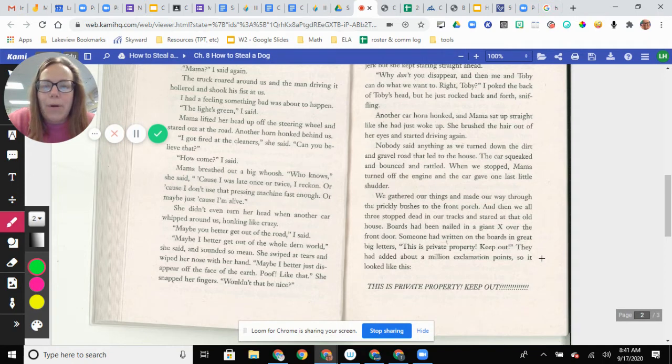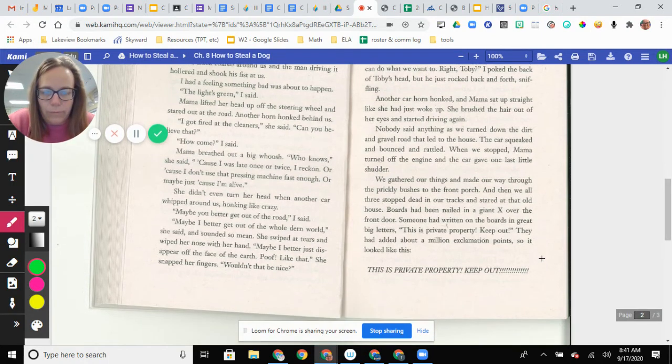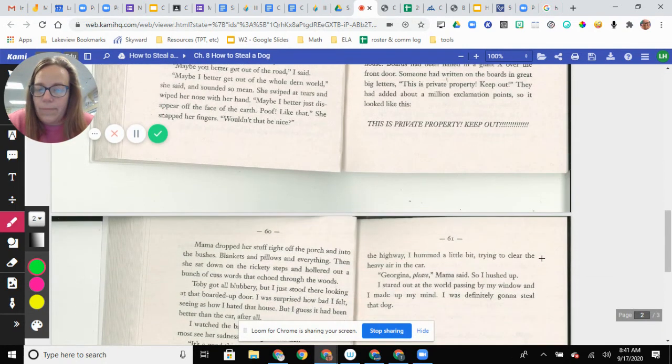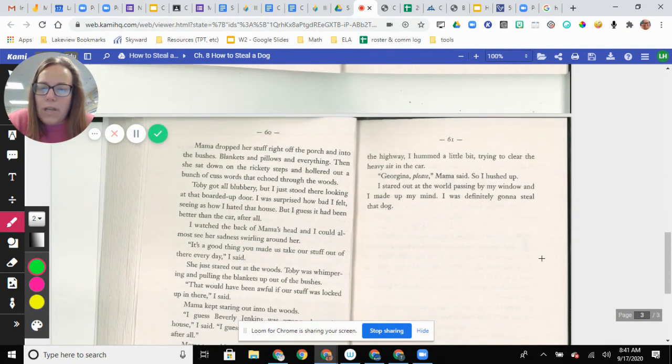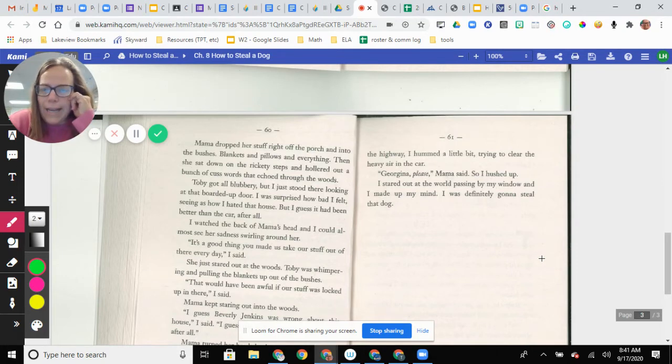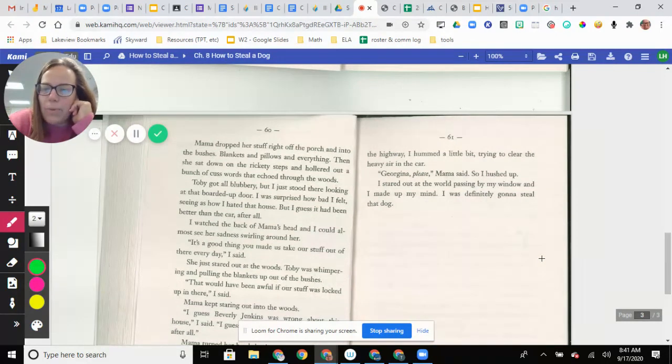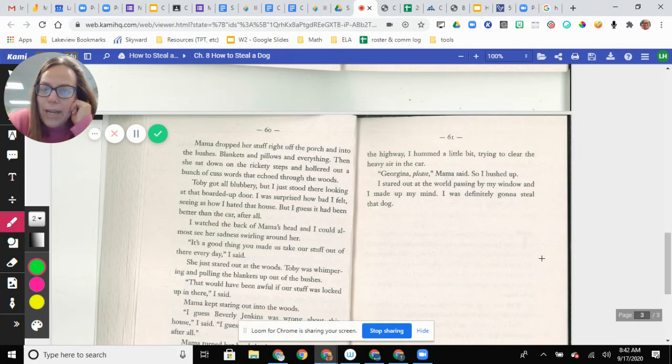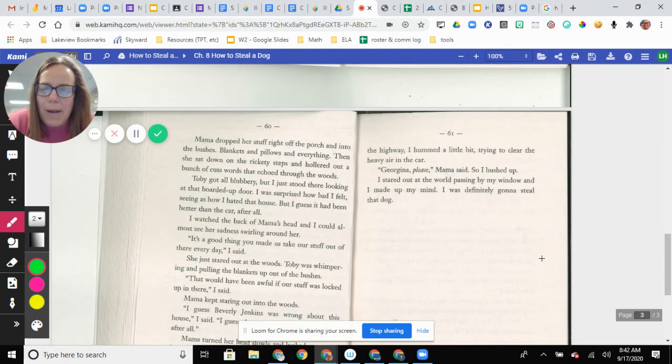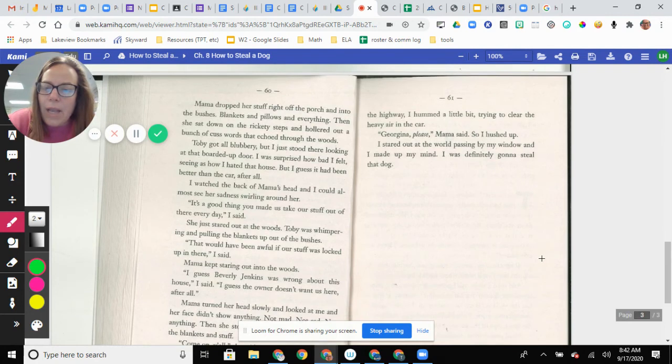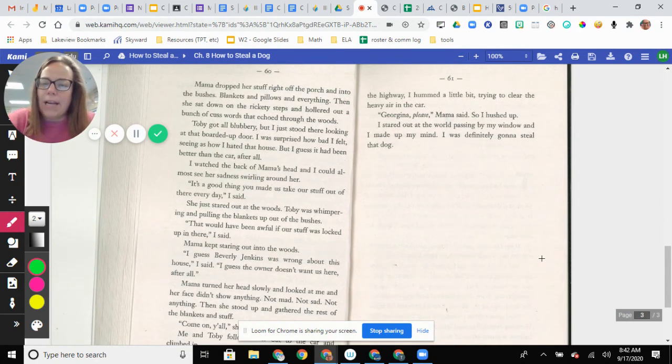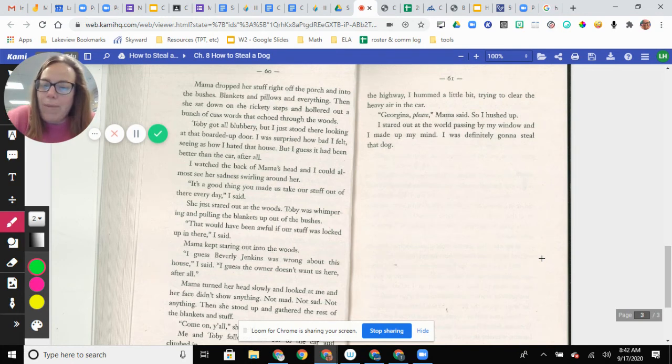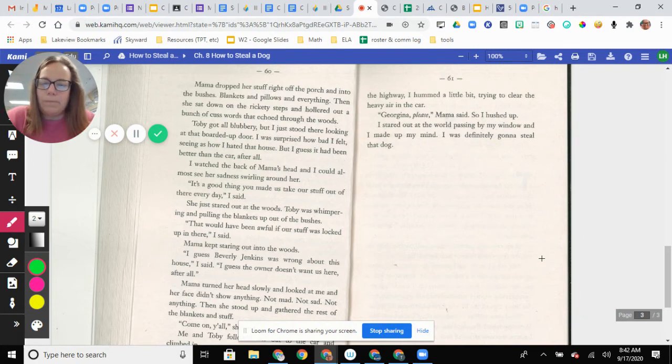They had added about a million exclamation points, so it looked like this. This is private property. Keep out. Mama dropped her stuff right off the porch and into the bushes. Blankets and everything, and pillows. Then she sat down on the rickety steps and hollered out a bunch of cuss words that echoed through the woods. Toby got all blubbery, but I just stood there looking at the boarded up door. I was surprised how bad I felt, seeing as how I hated that house, but I guess it had been better than the car after all. I watched the back of Mama's head, and I could almost see her sadness swirling around her. It's a good thing you made us take our stuff out of there every day, I said. She just stared out at the woods.